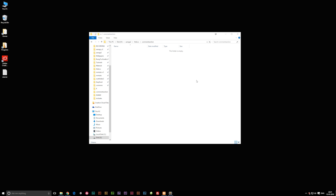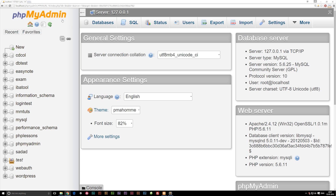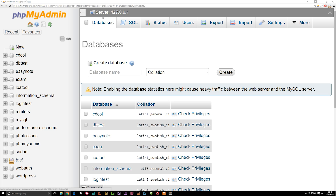Now that XAMPP is on, we need a root folder for the website. I created a folder inside my htdocs folder inside XAMPP called 'comment section' — it's completely empty with no files yet. We can now open up phpMyAdmin, where we can create databases for our website. Inside phpMyAdmin, I'm going to click on Databases at the top and create a database called 'comment section'.